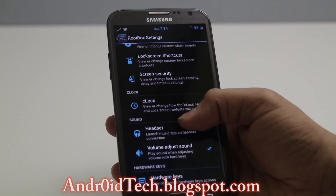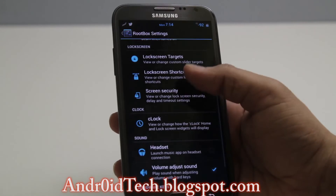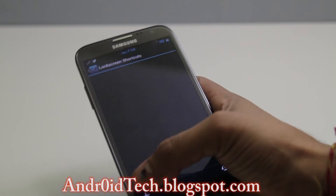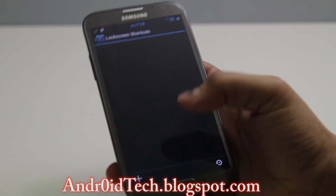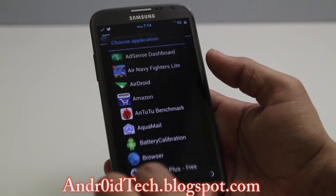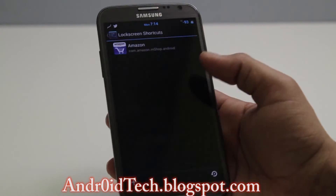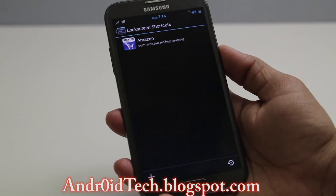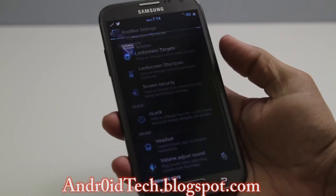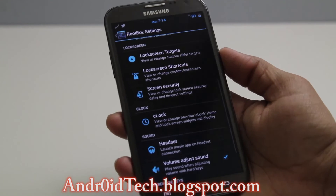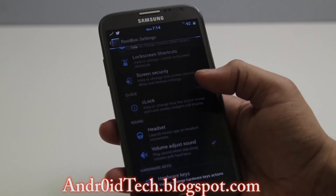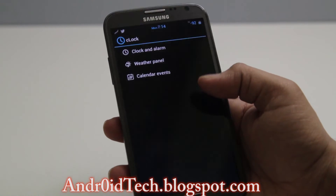Another thing is you can put Lock Screen Shortcuts — just press the add/plus button to add whatever you want, like Amazon or any app you choose, then go back.